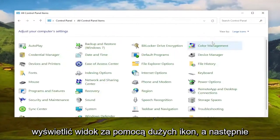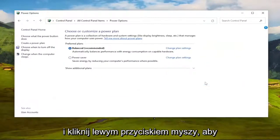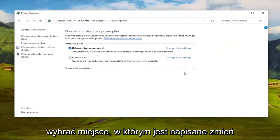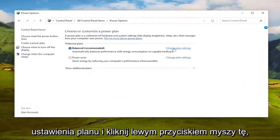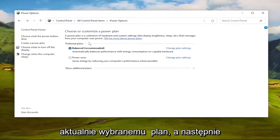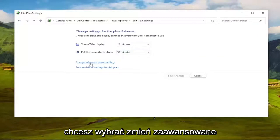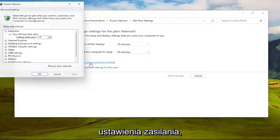Set either ViewBy to Large Icons, and then you want to select Power Options. Go ahead and left-click on that. You want to select where it says Change Plan Settings. Go ahead and left-click on that, whichever one corresponds to the currently selected plan. Then you want to select Change Advanced Power Settings.